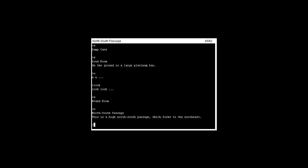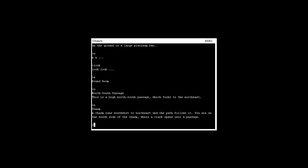North south passage, alright, and then we go north again to the chasm, alright. Oh I'm stupid.